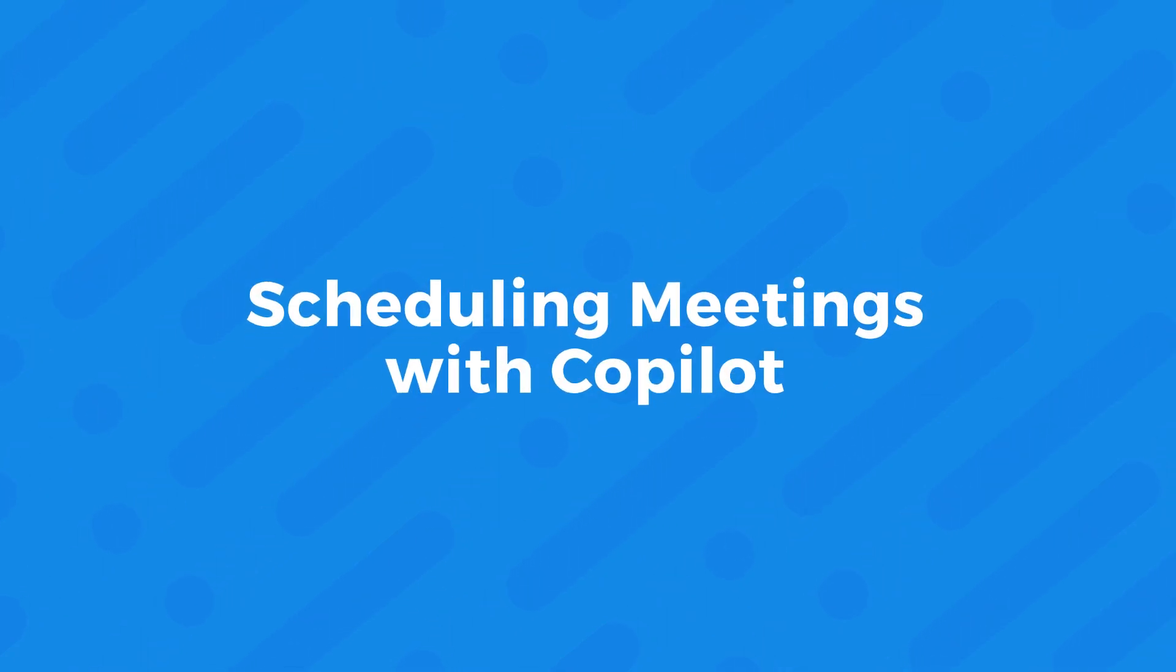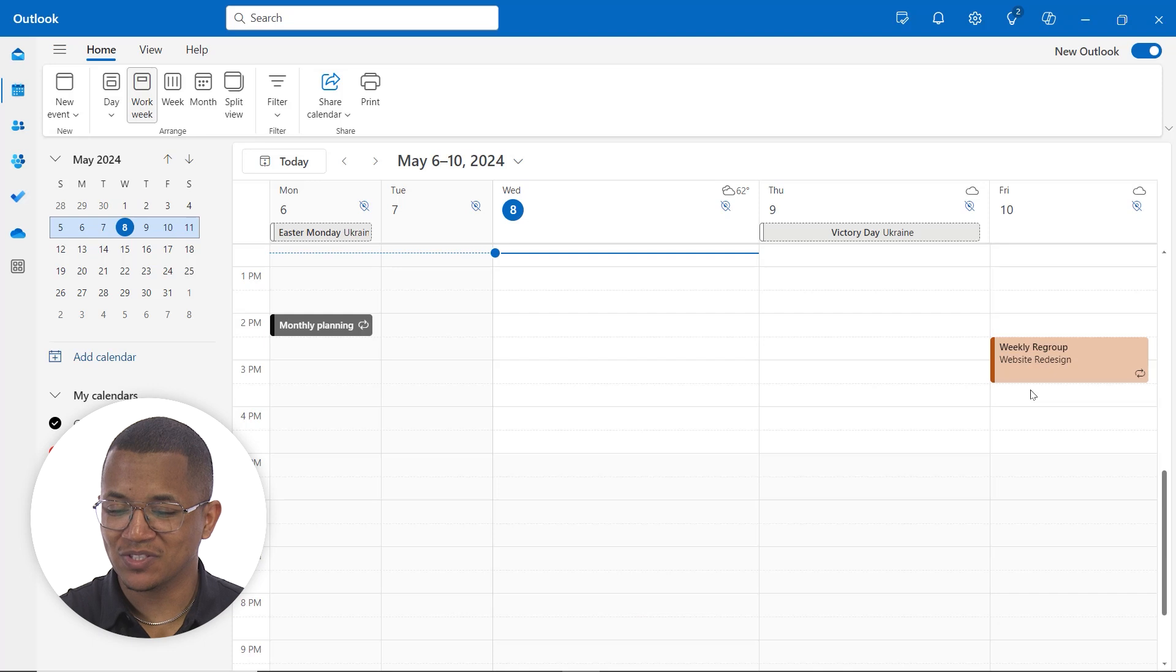And now for this last feature that we're going to highlight in terms of what Copilot can do in Outlook, we're going to focus on the calendar for a moment because Copilot can actually help us schedule things like meetings. Let's jump right into it.